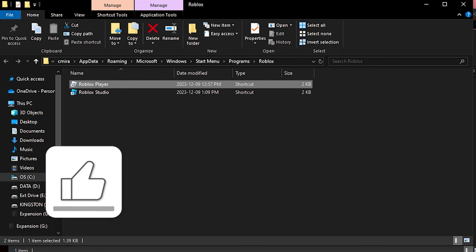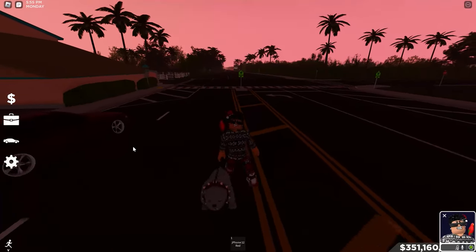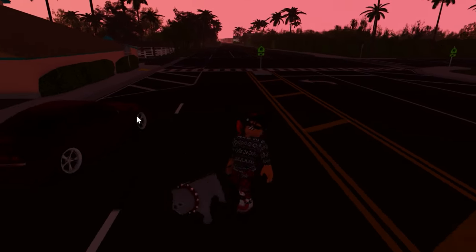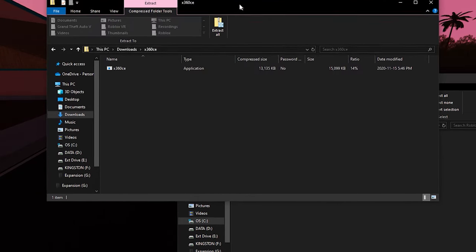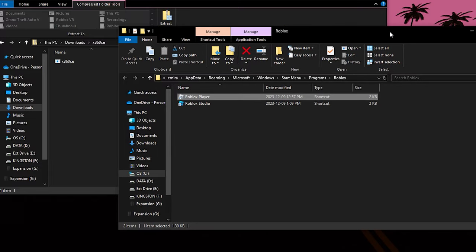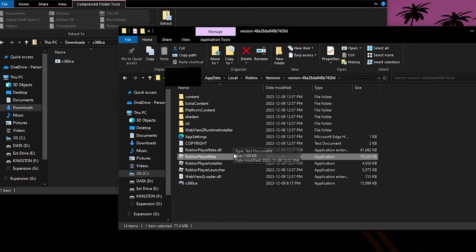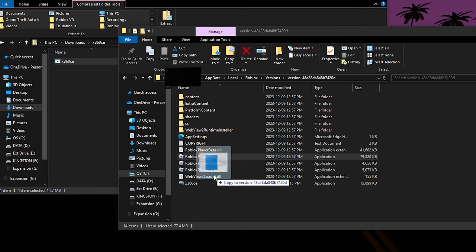Also make sure that you're in Roblox — you want to make sure you're in a game. It could be any game; it does not matter. I'm just in Southwest Florida. But once you have these two folders open — you still have the Xbox file and the Roblox Player file location — what you're going to want to do is drag the Xbox file into the Roblox folder.